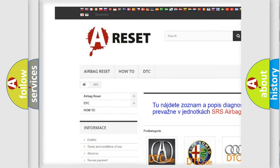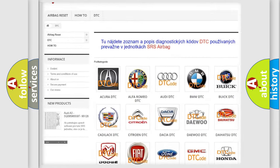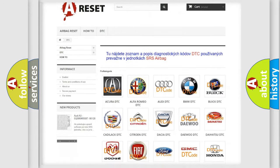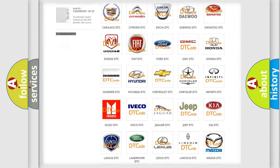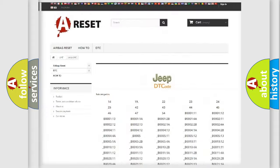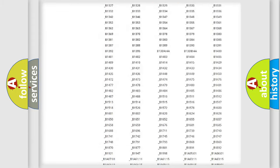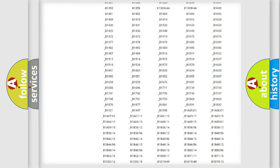Our website airbagreset.sk produces useful videos for you. You do not have to go through the OBD2 protocol anymore to know how to troubleshoot any car breakdown.